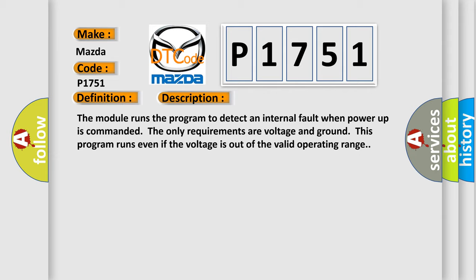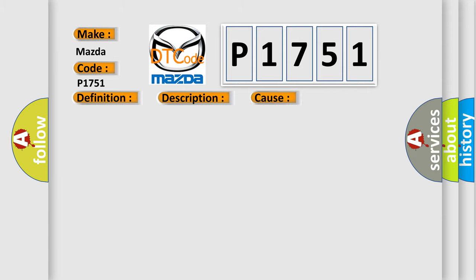This diagnostic error occurs most often in these cases: The module has detected an internal malfunction.